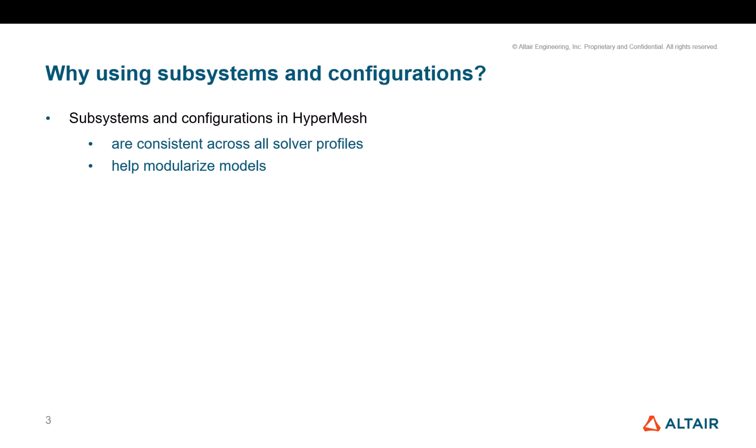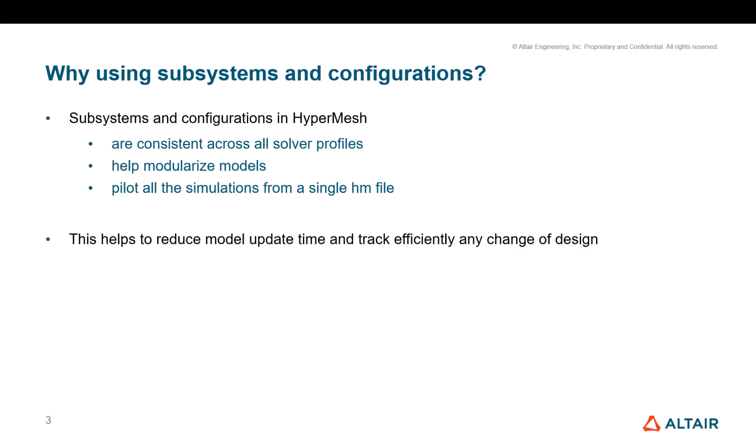It helps to modularize models and in fact it pilots all your simulations, regulation, and certification jobs from a single HM file. And this is a key point here: from a single HM file. By offering this framework, it helps to reduce the model update time. You do not need to update as many models as certification jobs and regulation jobs, and you can track efficiently any change of design. You are sure that if you apply one change to your core model, it will propagate it to all your jobs.